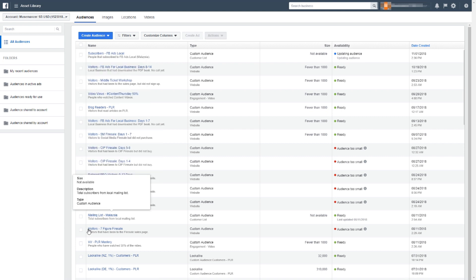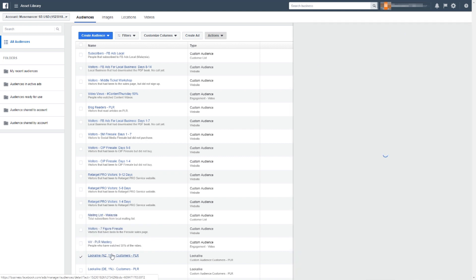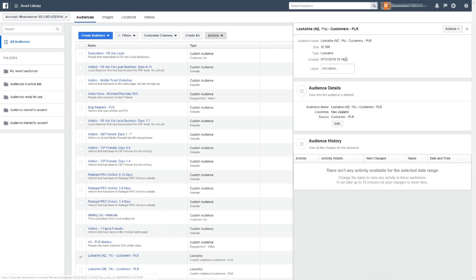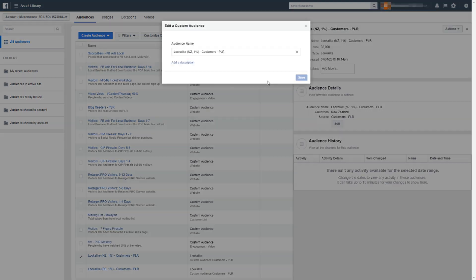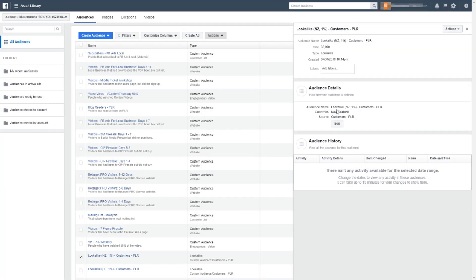I had actually created some lookalike audiences in the past — let me show you quickly. If I go to edit, on the left you can see the audience name is called 'Lookalike NZ' — NZ stands for New Zealand — at one percent for a particular main list, and the size is 32,000. This is what a lookalike audience looks like.